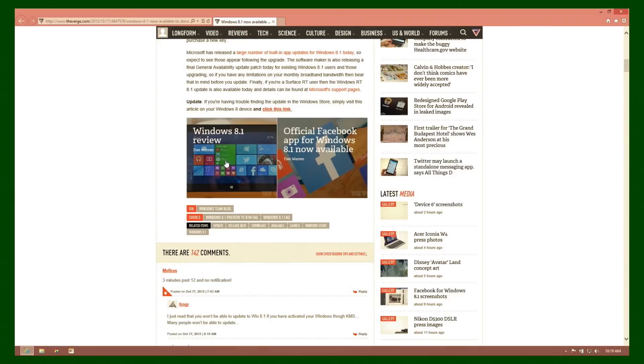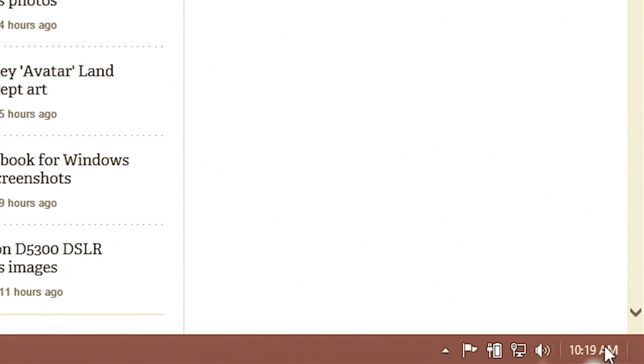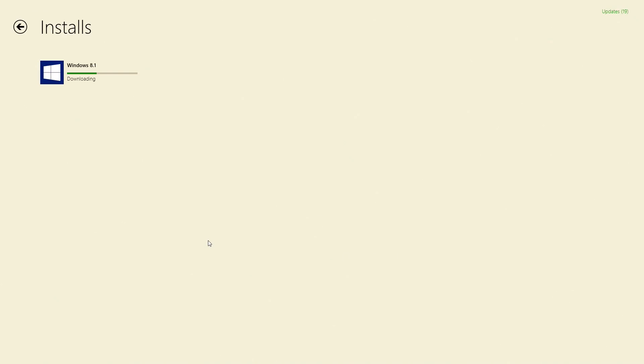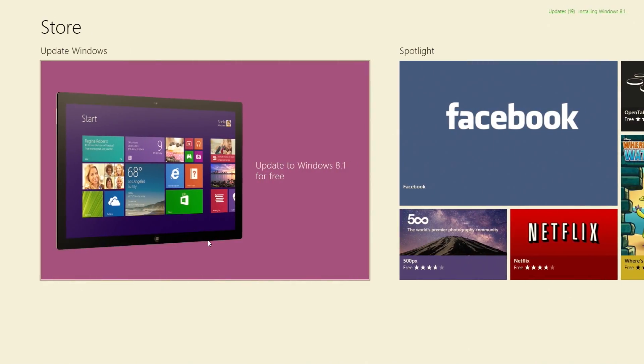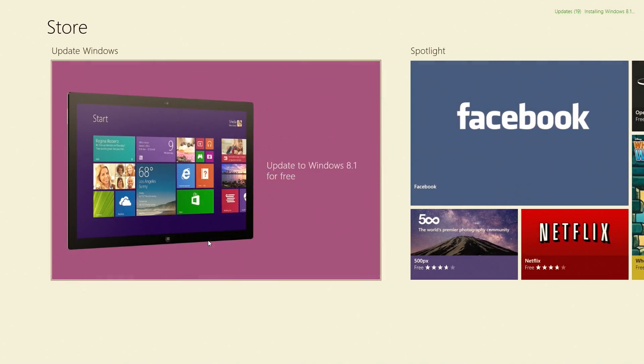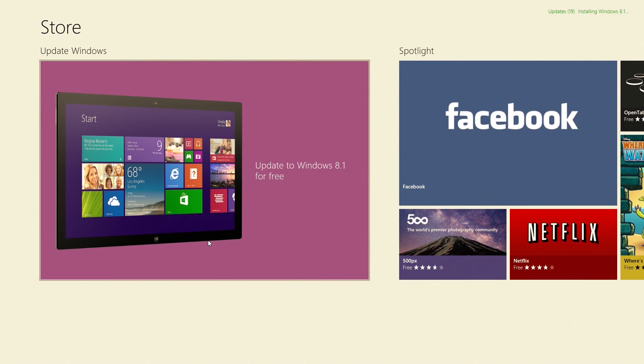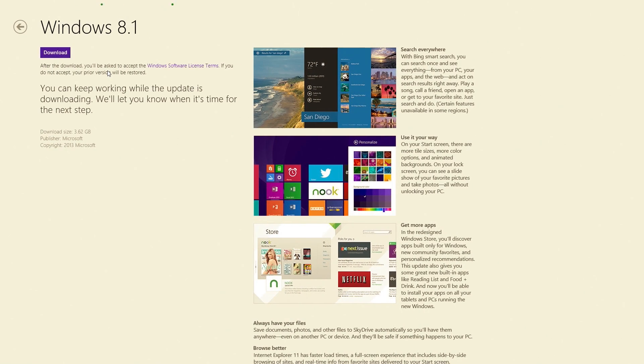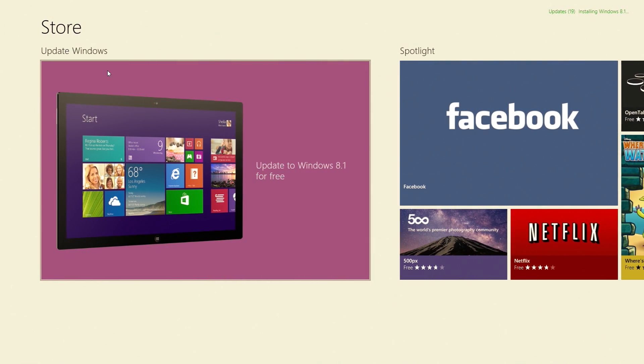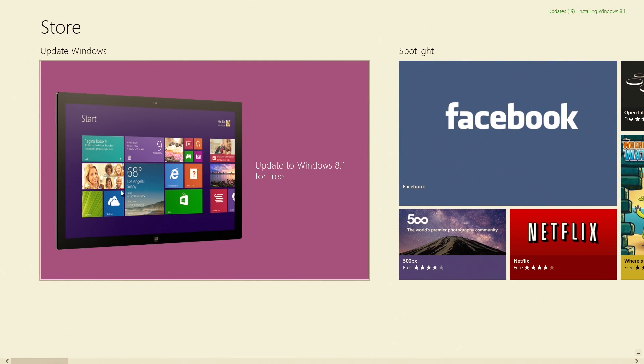There we go, okay now we're back and it's downloading. And if you're curious, the time is currently 10:19 Central Time, Thursday October 17, 2013. Why do you keep kicking me out of that? Stop it, I want to see the progress.